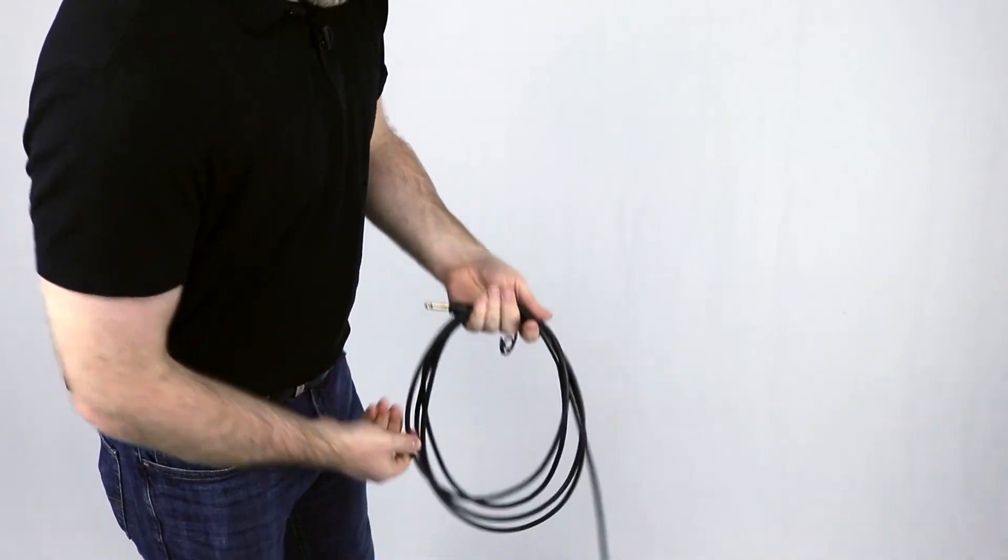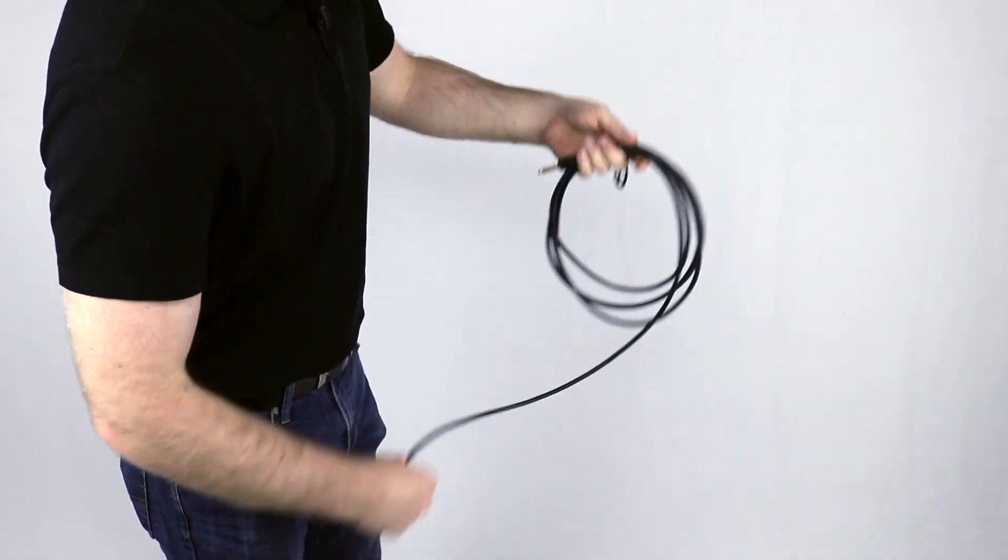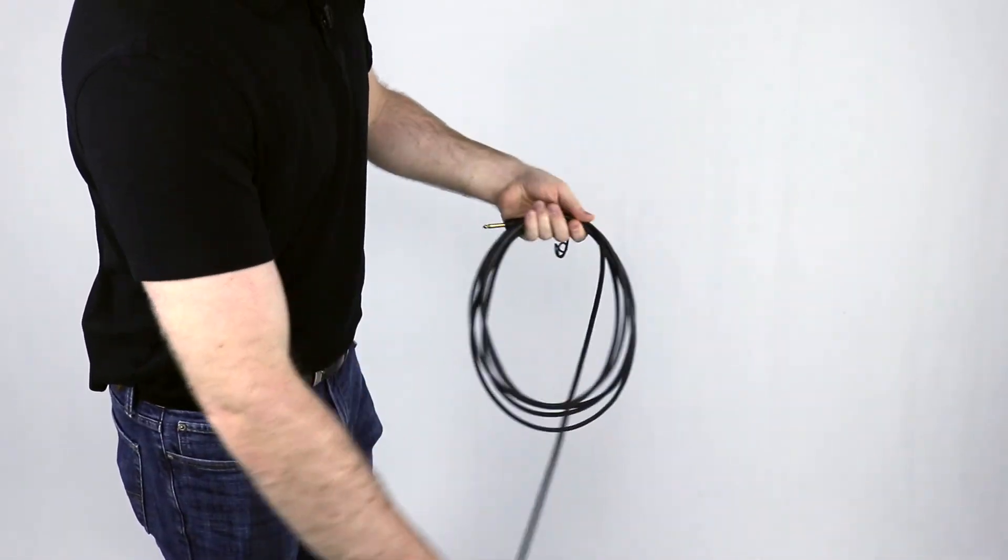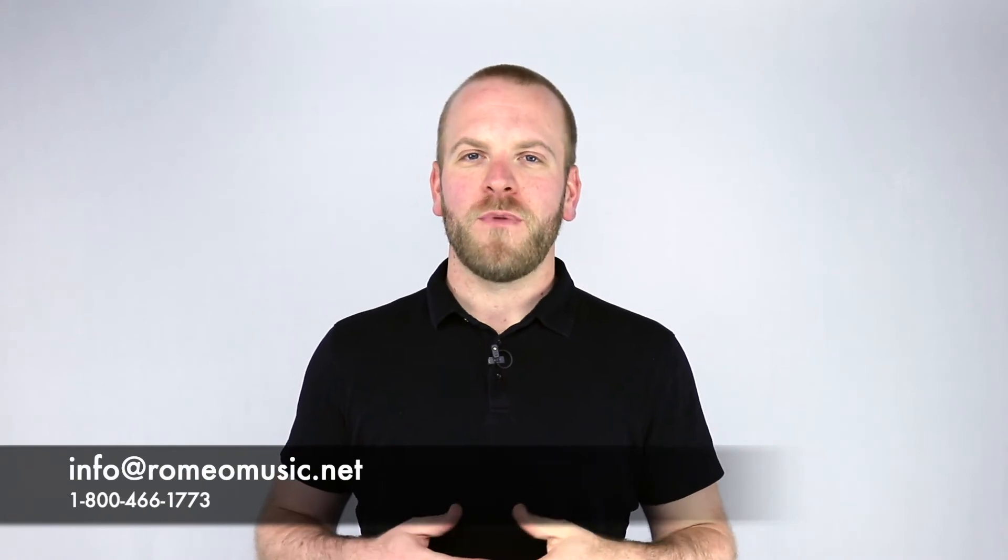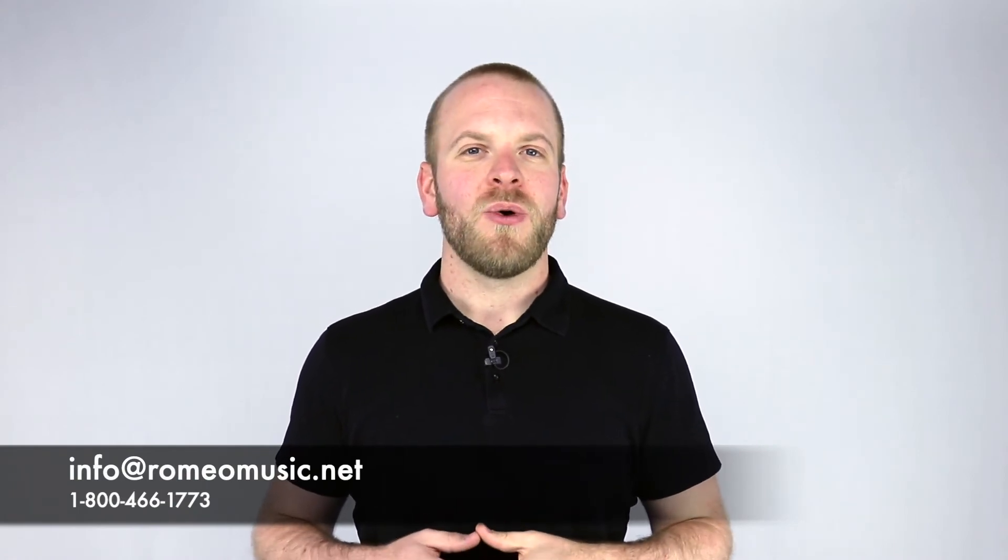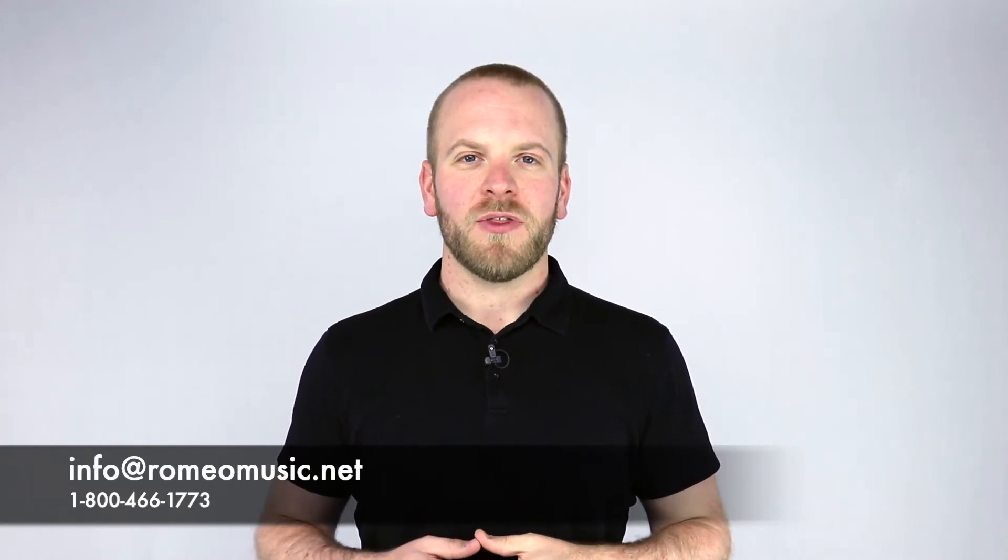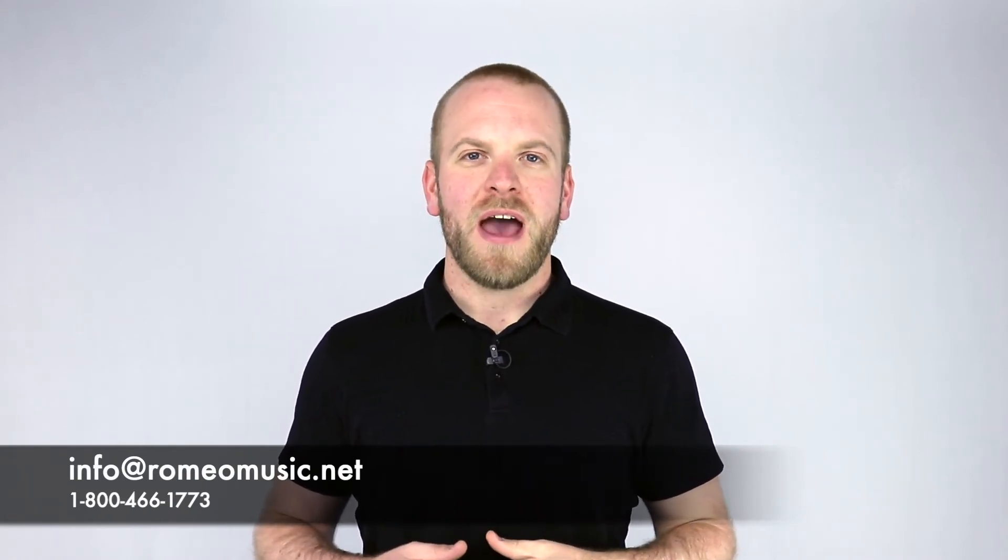If you have any other questions about maintaining your equipment or anything else music technology, be sure to contact us at 1-800-466-1773 or email us at info at romeomusic.net. Be sure to like and subscribe so that you can stay current on everything music technology. And thank you for visiting Romeo Music, your source for educational music and performing arts technology.